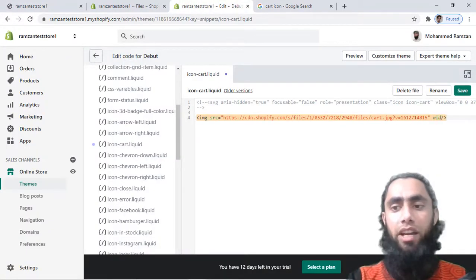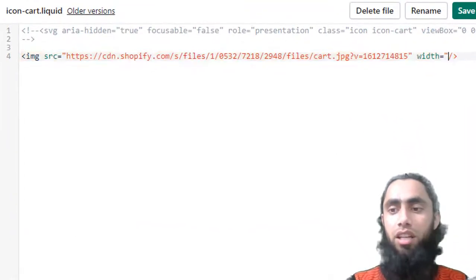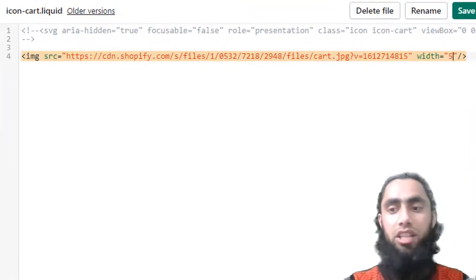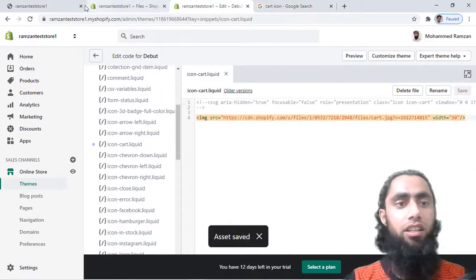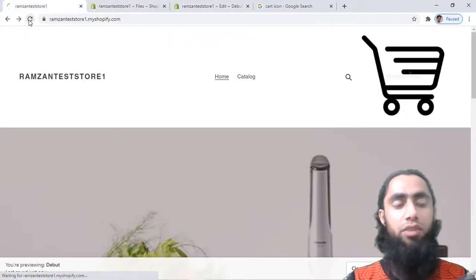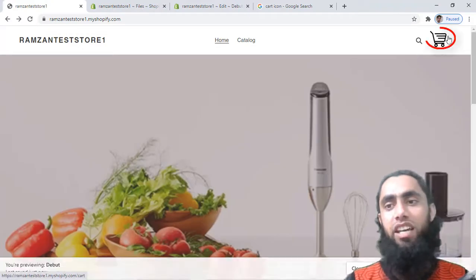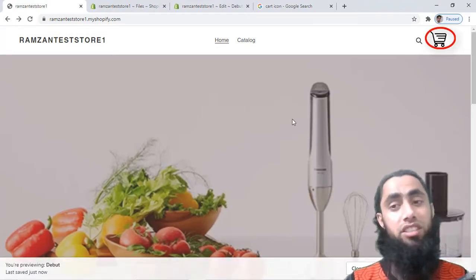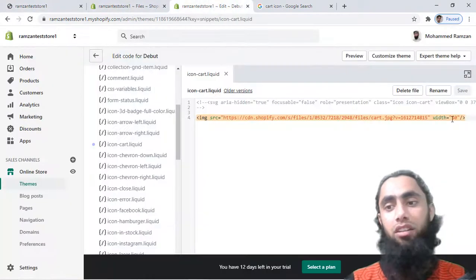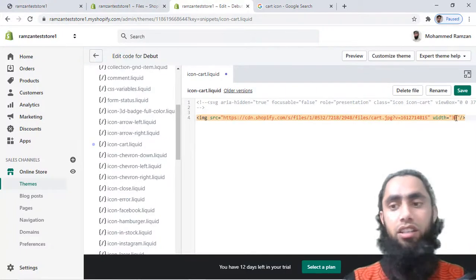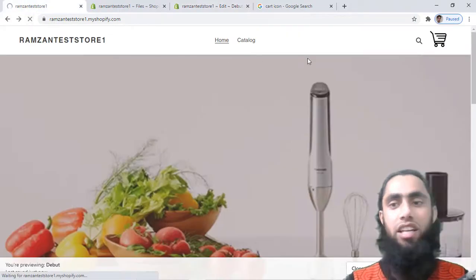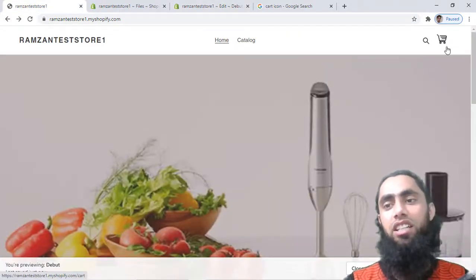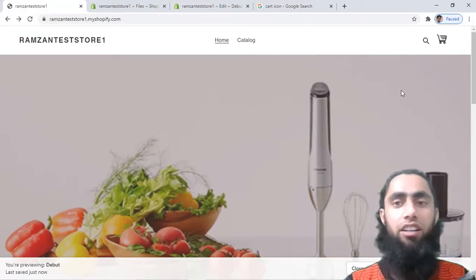To resize the icon, add a width attribute to the img tag. I'll write width equals 50, meaning 50 pixels. After saving and refreshing it is a little smaller, but I want it even smaller, so I'll change it to 30 pixels. After refreshing again, 30 pixels is a good size and the icon is perfectly working.